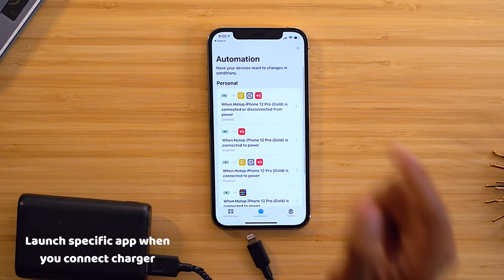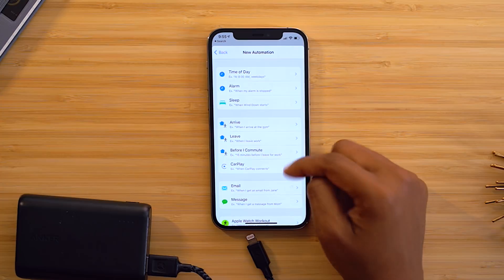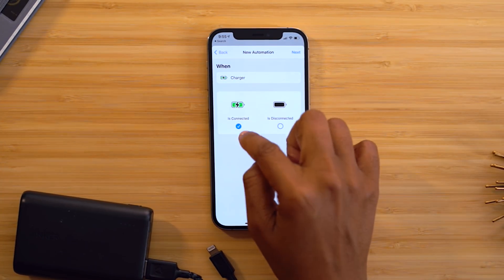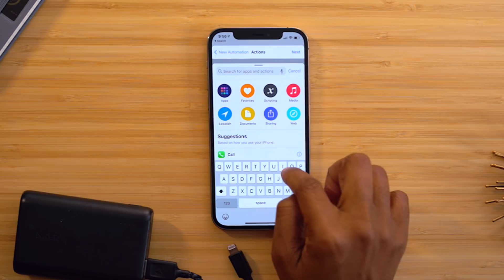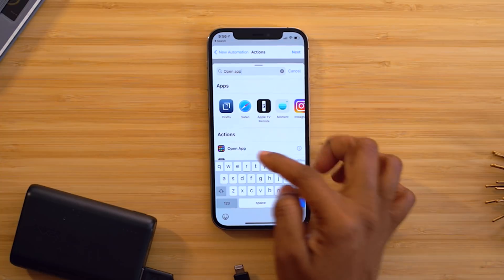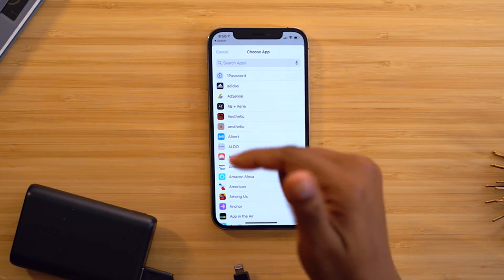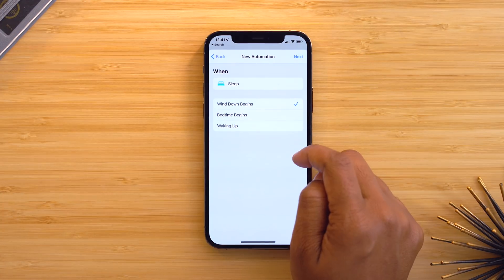Here's how to make your phone launch a specific app when it connects to a charger. Open Shortcuts, choose Automation, tap the plus symbol in the top right, and hit Create Personal Automation. Scroll to the bottom and select Charger, making sure 'Is Connected' is selected, then hit Next. Choose Add Action, search for Open App, select it, and then choose which app you want to open when the charger connects — I use the Nighttime app. You can even add variables like triggering only at certain locations.